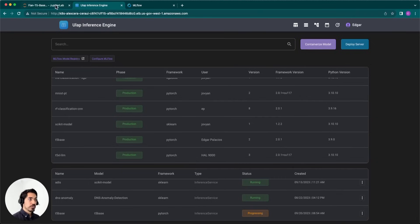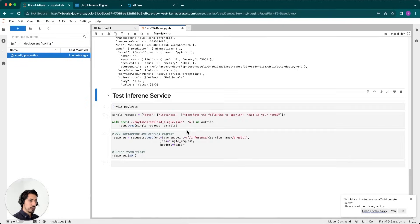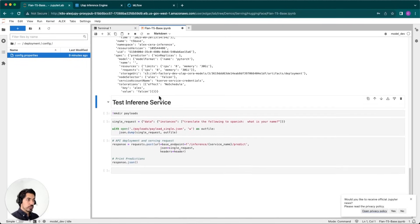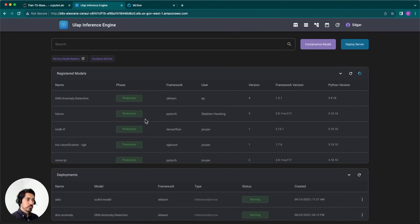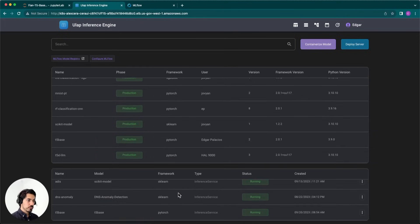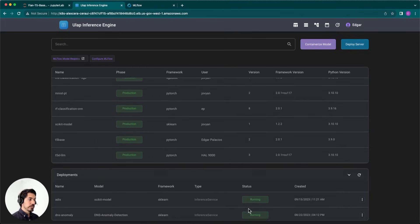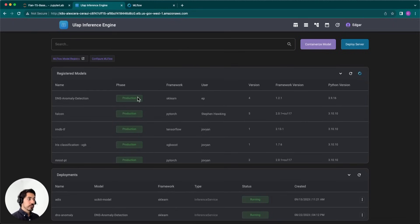We'll give this a bit of time to spin up. After a few minutes, the model should now be running. If we go back, we'll see that the status for this inference service is now ready. The service has been deployed and we are now serving the model.